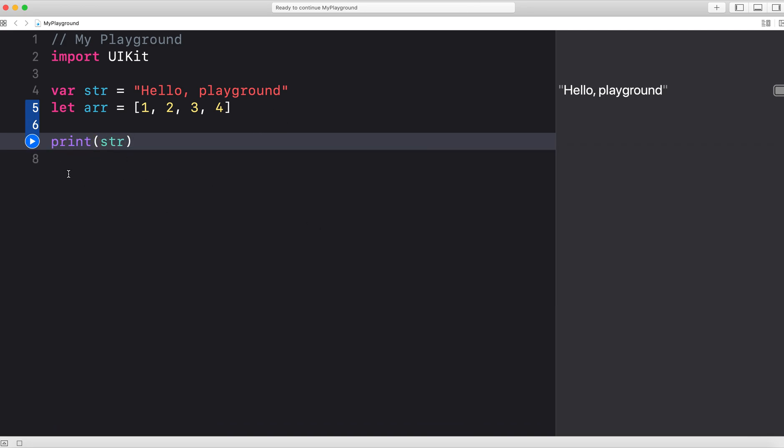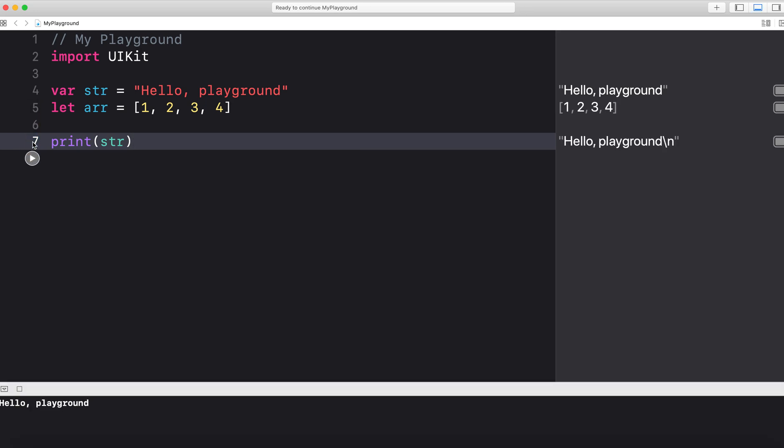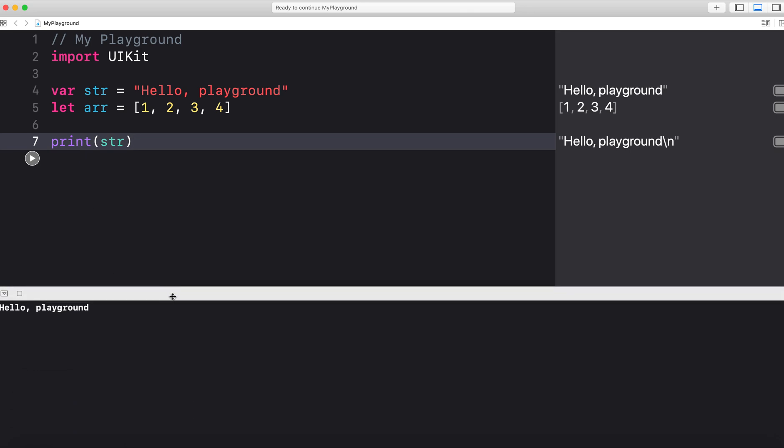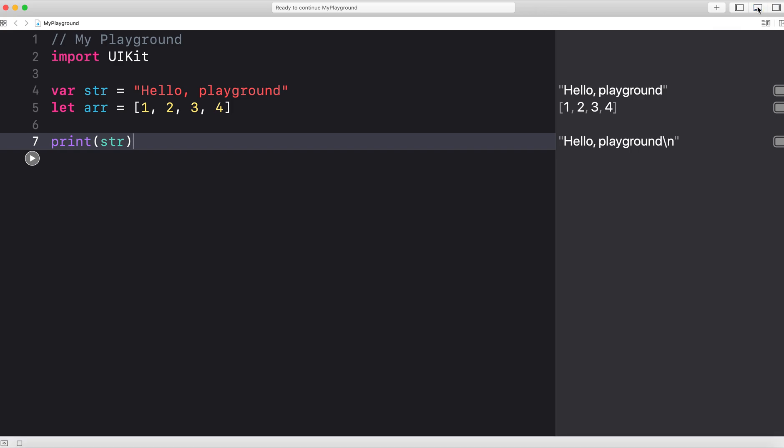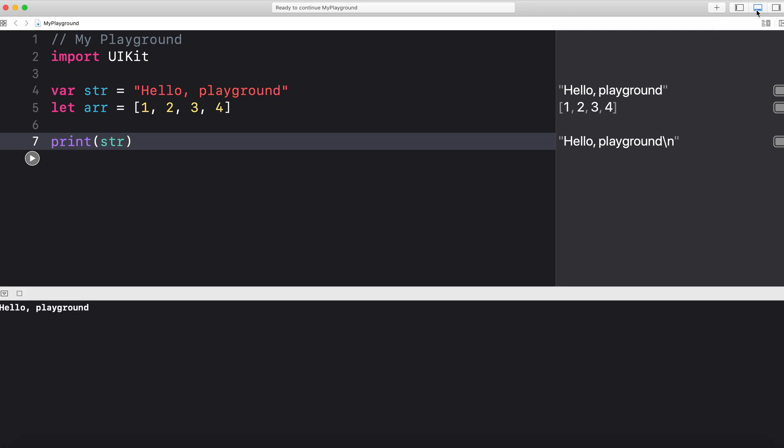I want to run this print statement so I can go all the way here to line 7. As I have this print statement here, you will see that the console popped up at the bottom. The way that you show and hide this console is from this middle button right here. It says show and hide the debug area. So this console is here and my print statement has been printed Hello Playground.